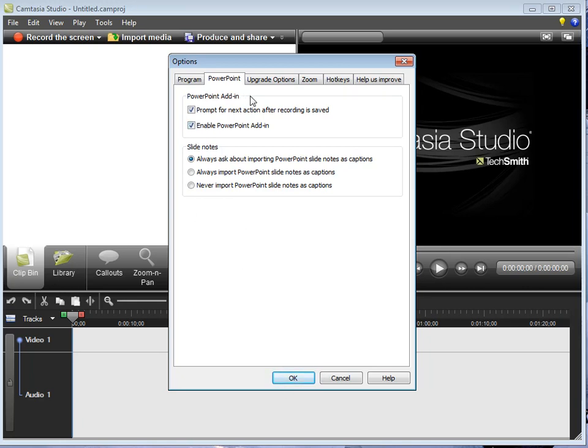And while you're here, maybe go ahead and check out some of these other options as well to maybe set up for upgrade options if that's what you want and other deals.